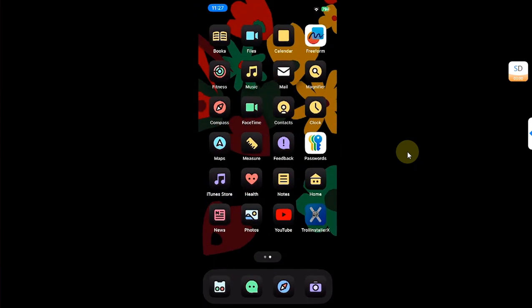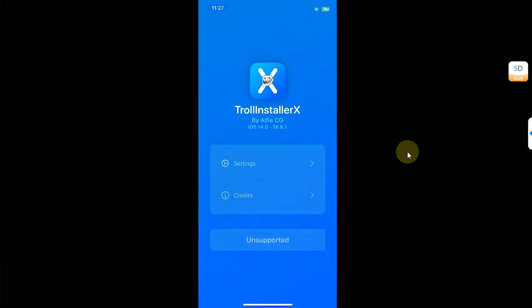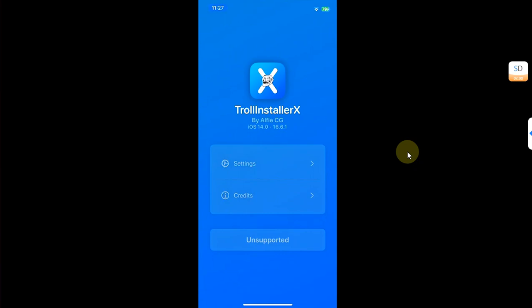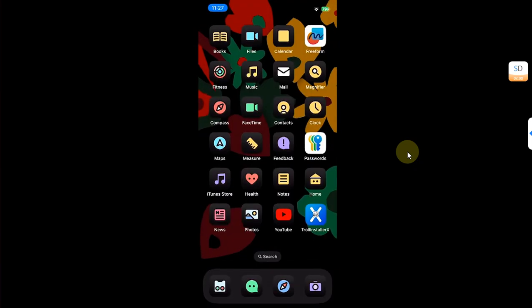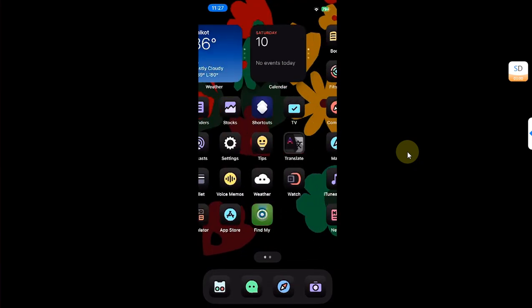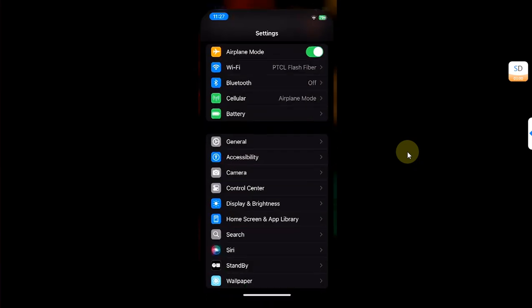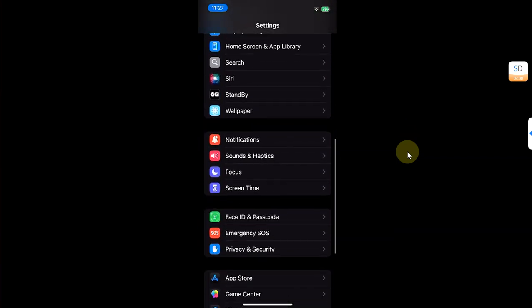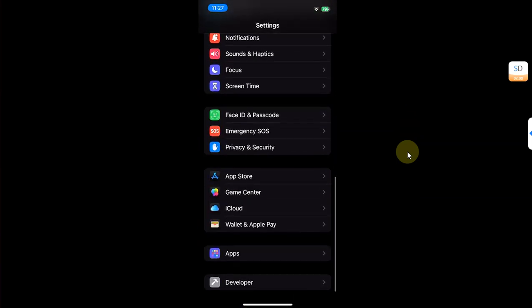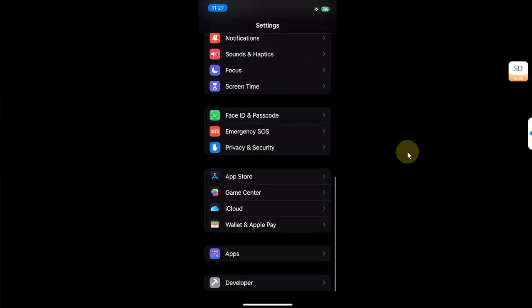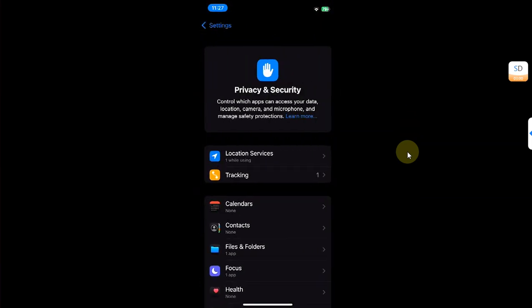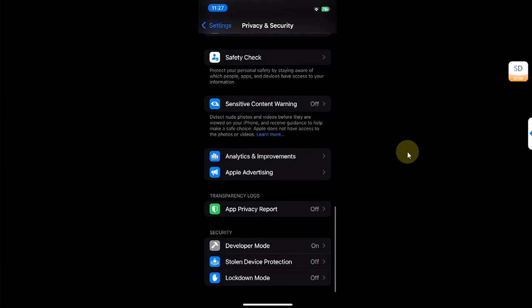Once you go in, you can see we can now open the app which we have installed. And the option for developer mode is now on, as you can see it right here.